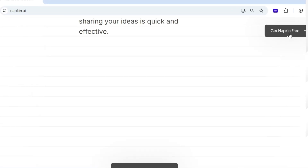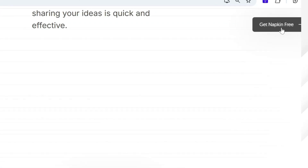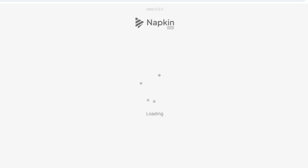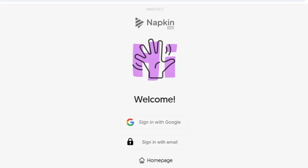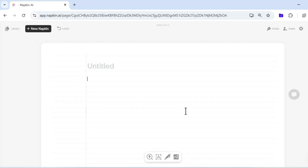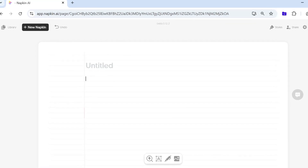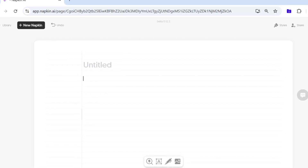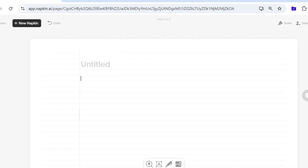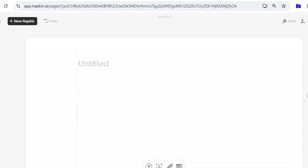Click Get Napkin Free and register with your Google account or any other email. The sign-up process is simple and straightforward. Once you log in, you will see a blank document much like an empty Word document.